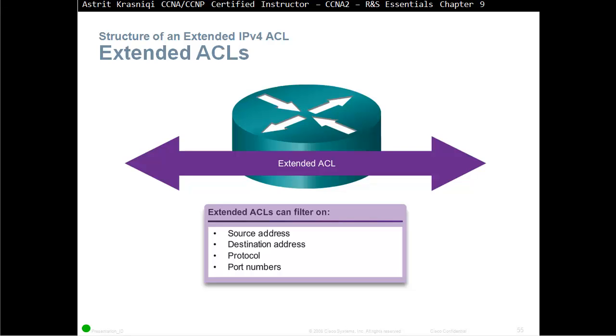If you remember, an Extended Access Control List was defined with numbers. Do you remember the range? The range is from 100 to 199, or from 2000 to 2699, providing a total of 799 possible Extended Access Control Lists.